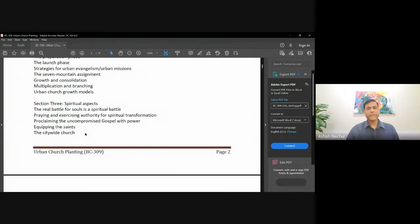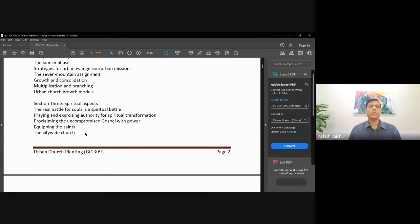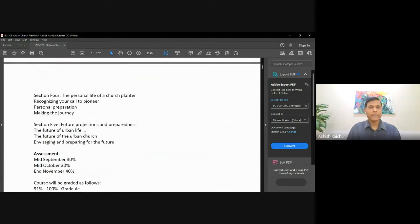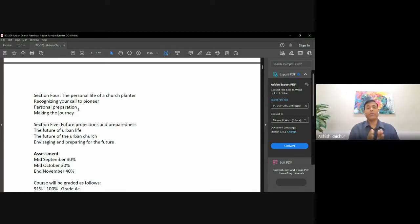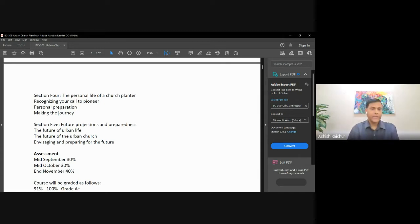We also need to talk about the spiritual side of things — not just the natural side, but also how do you pray, how do we equip people, how do you spiritually mobilize the church to impact the city where you are? Then we want to talk about your personal life, because everything hinges on you as a person. We can be very excited and start the work, but if you don't have what it takes to stay the course, things can fall apart. So we'll talk about the challenges we must be prepared for when pioneering in an urban context.